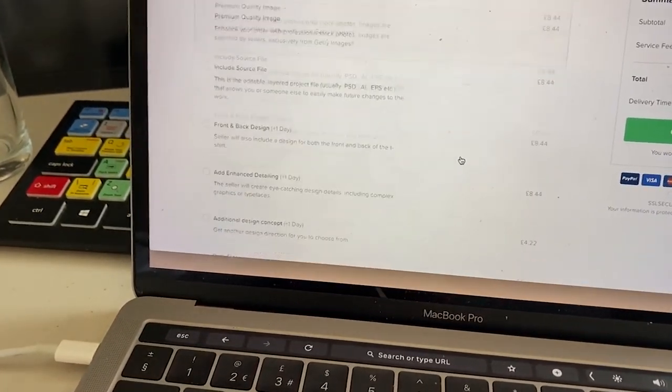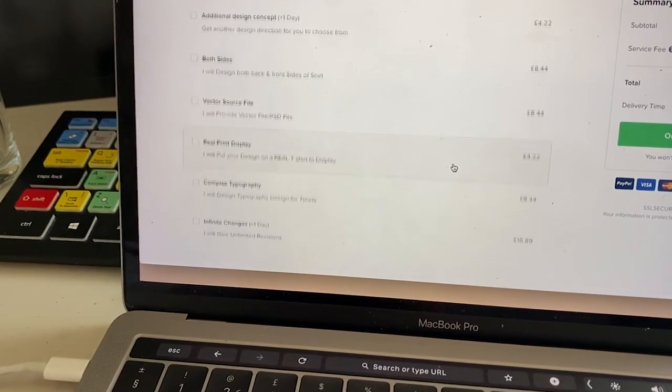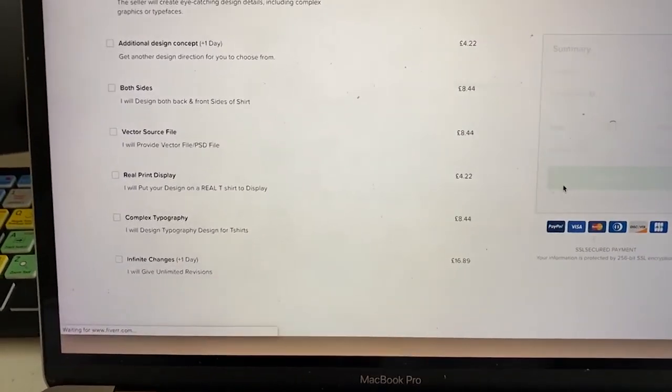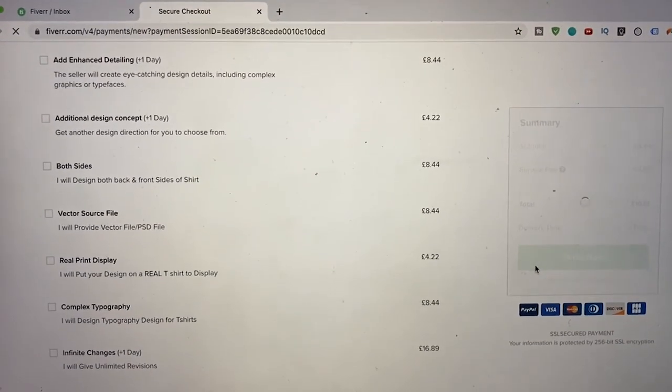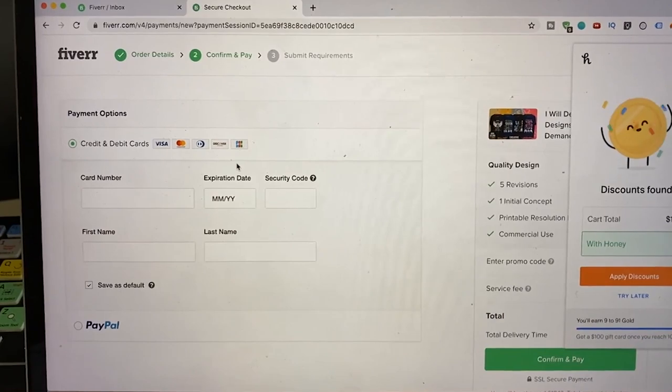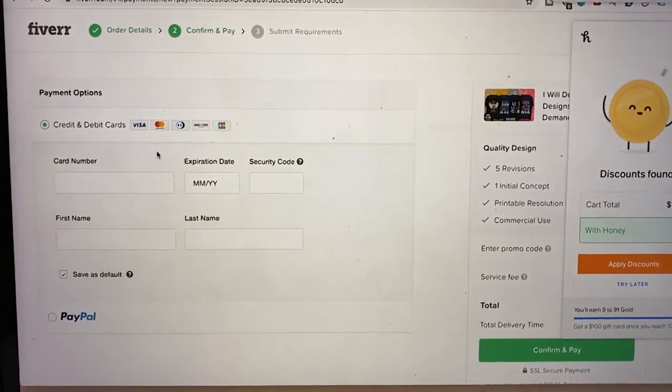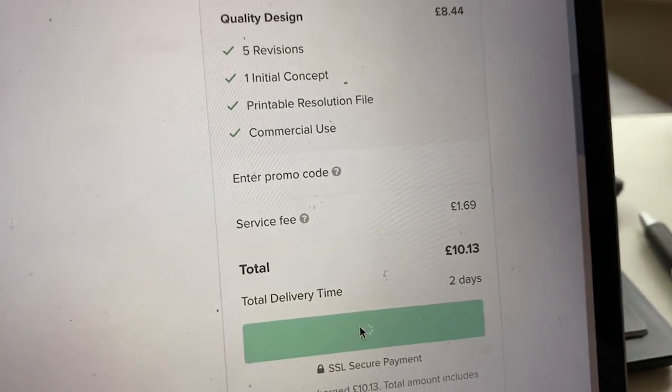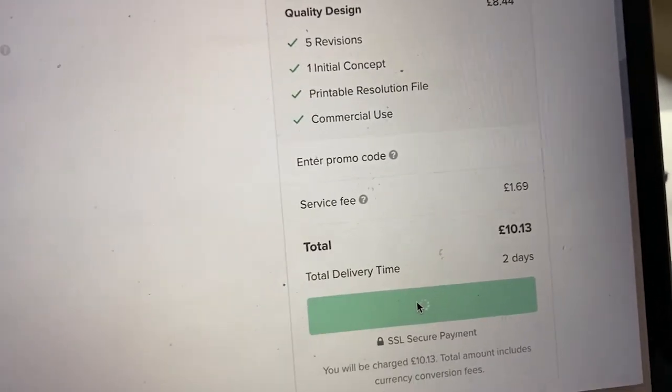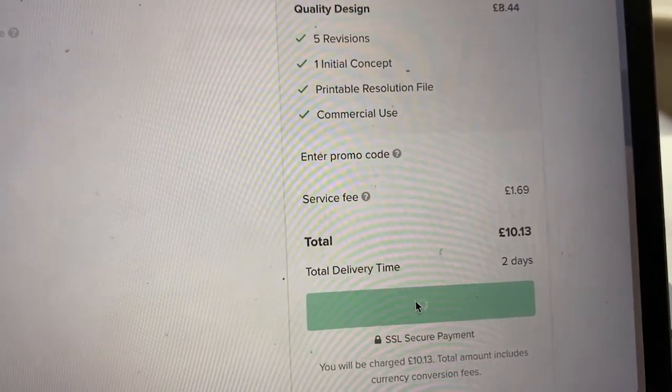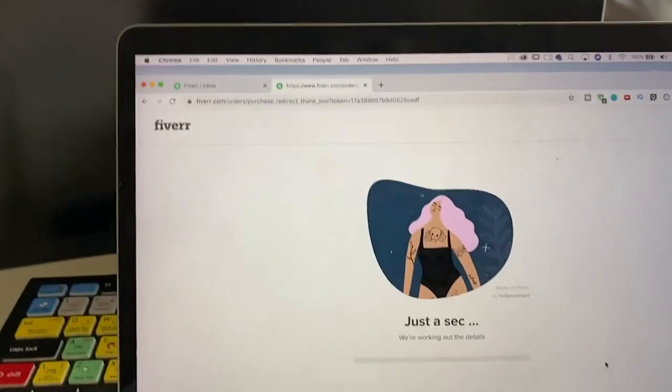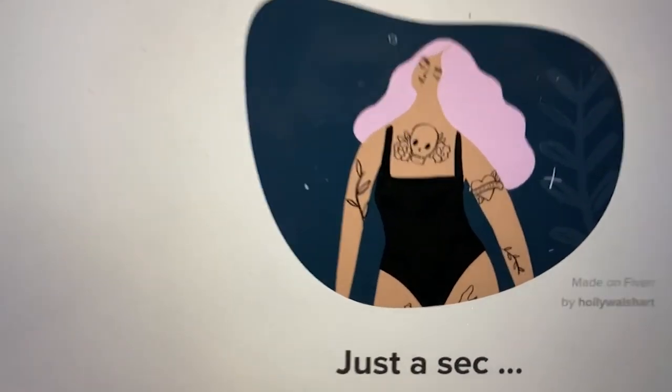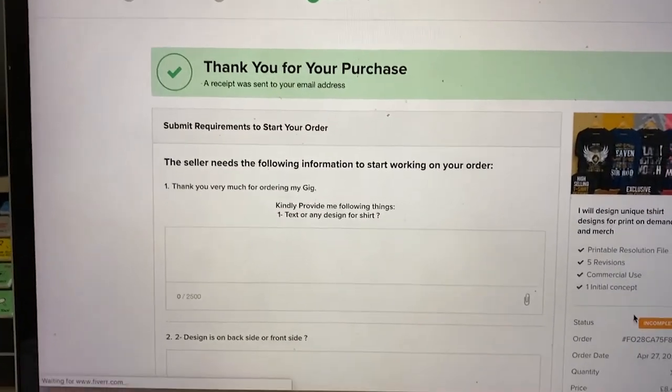I'm not going to click any of this. No. I'm just going to do order now and let's have a look at what happens. Okay. Let's pay with a credit card. Let me just hide this from the screen. Click confirm and pay.